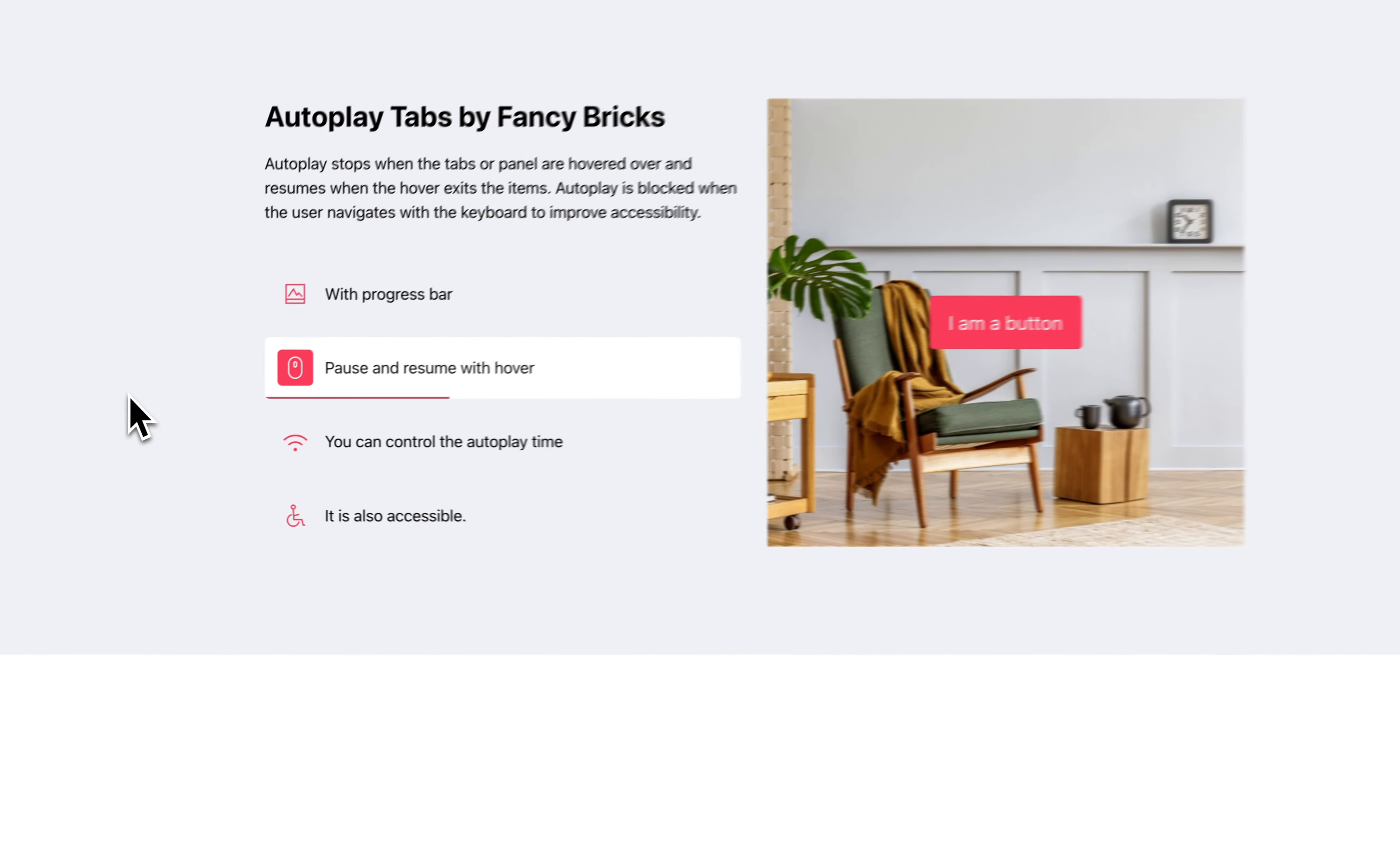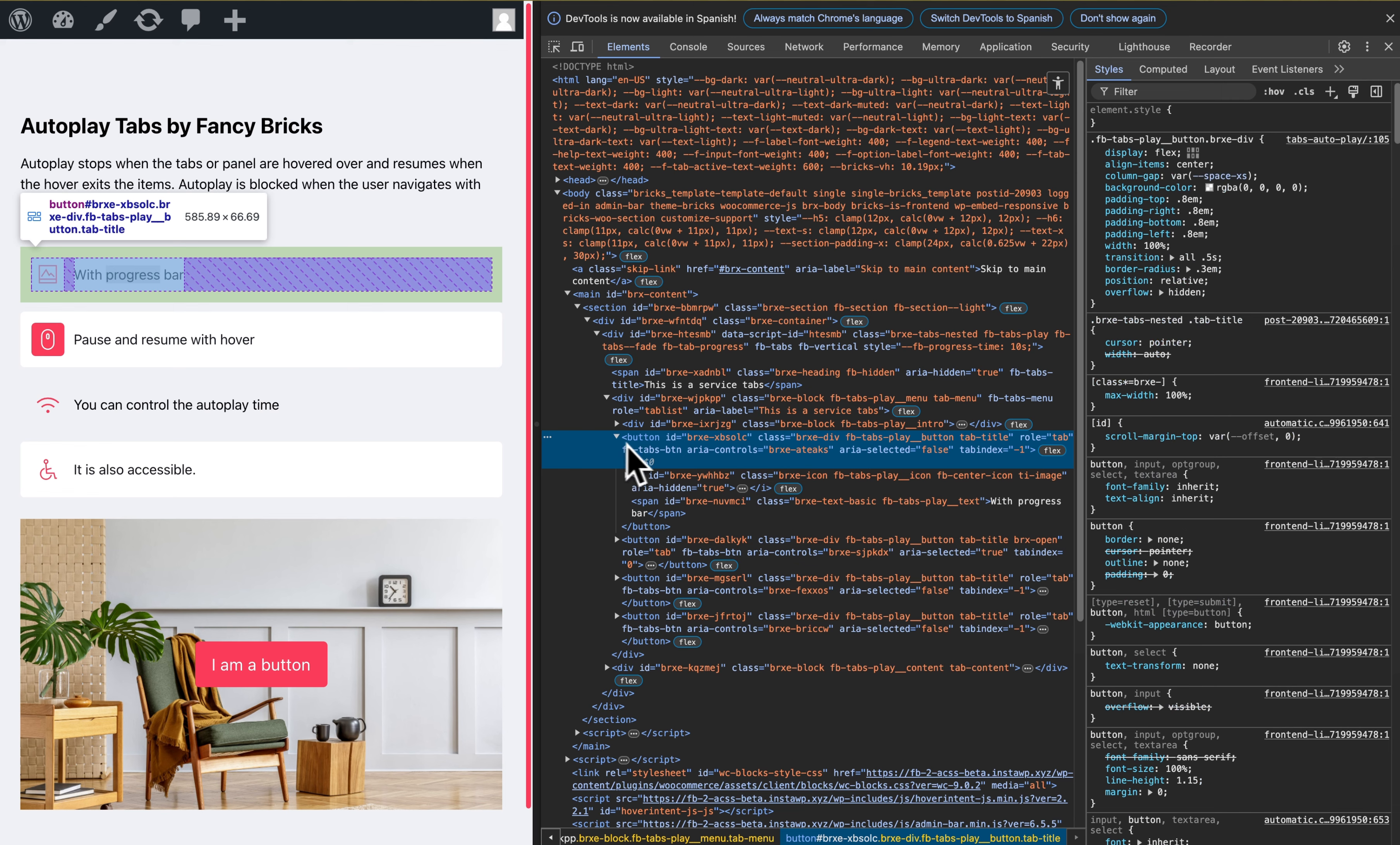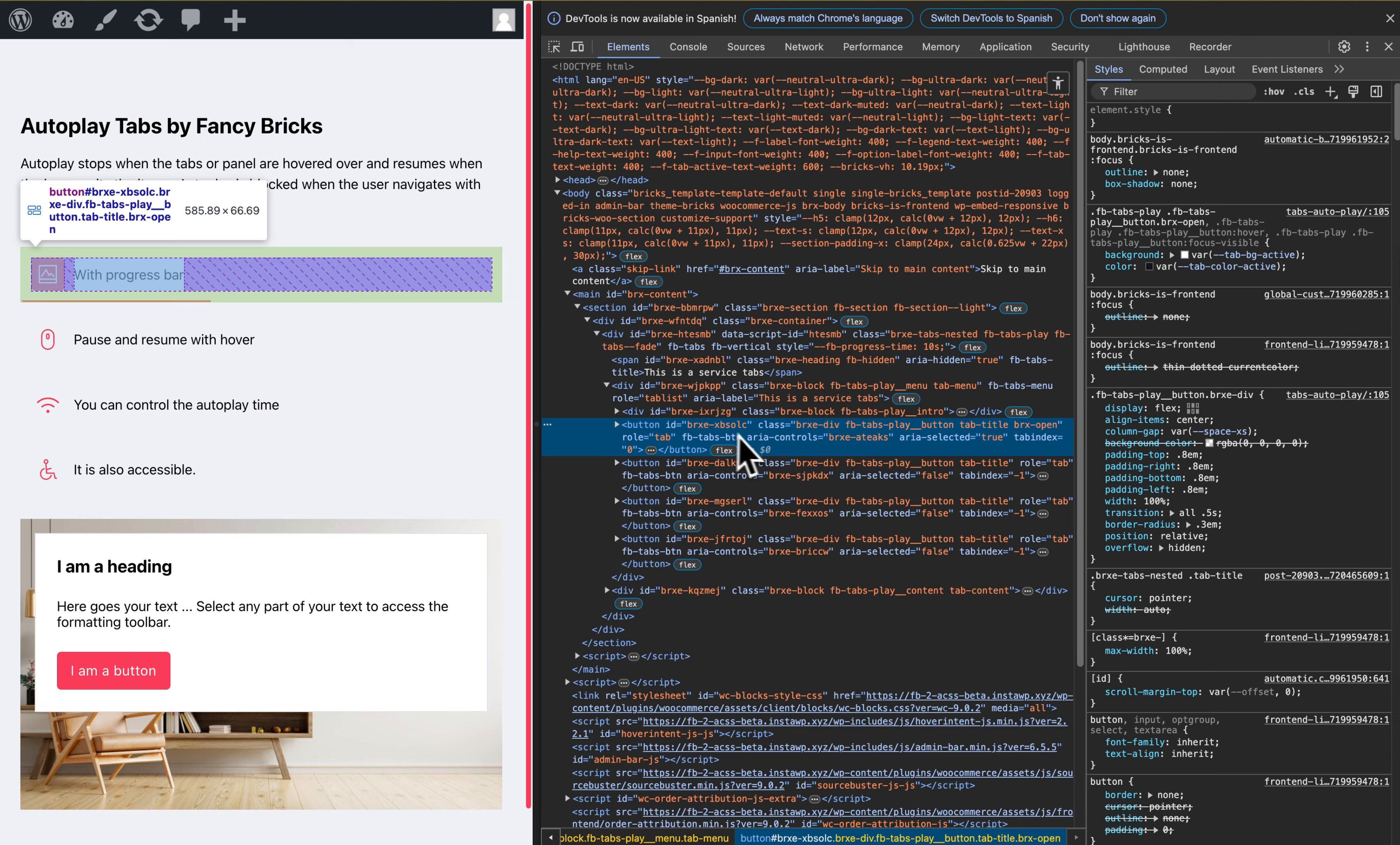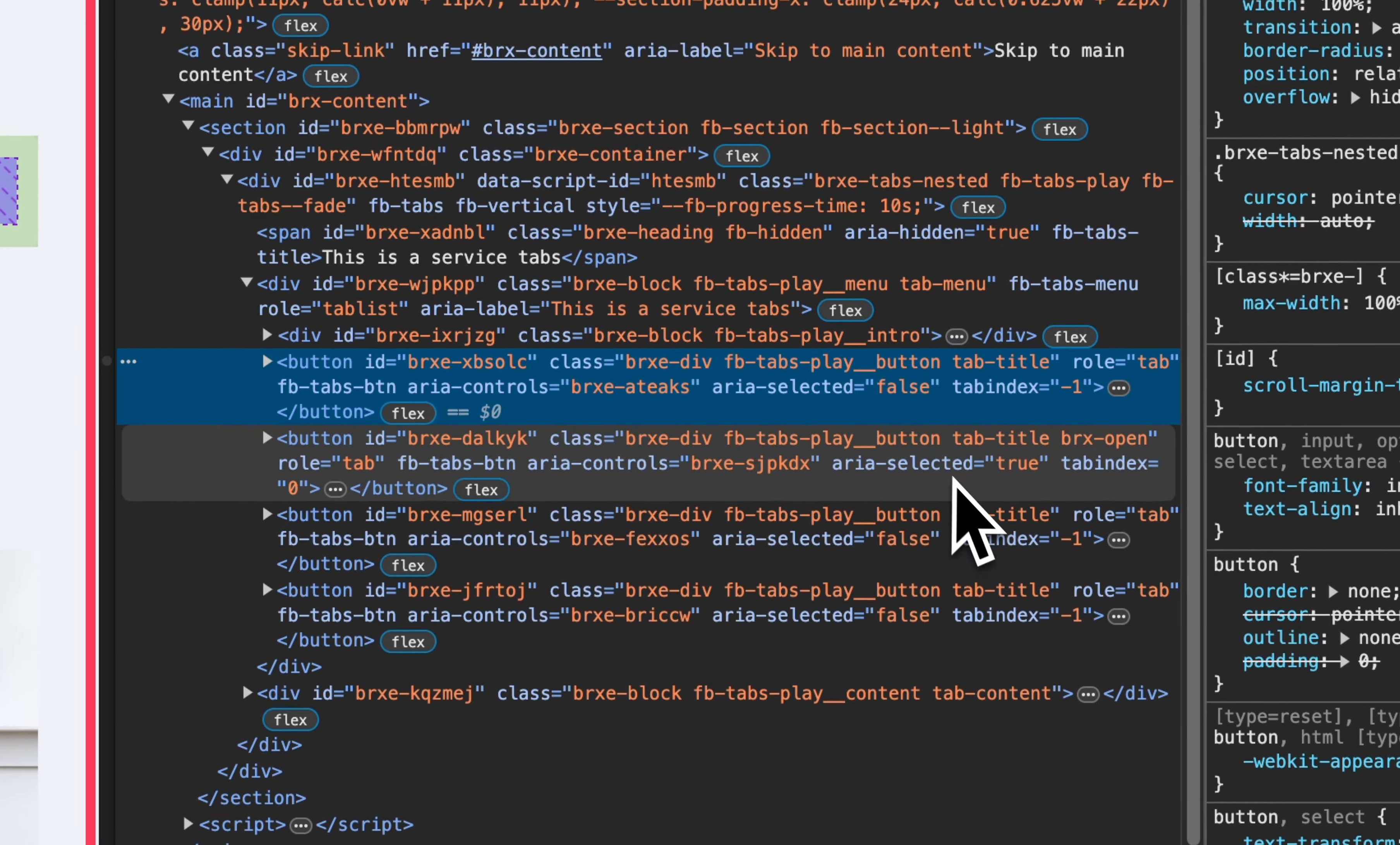And this template is also accessible. You can see in the code, in this case the autoplay. And on the button, this is the area select true. This has all attributes for accessibility and the autoplay change.